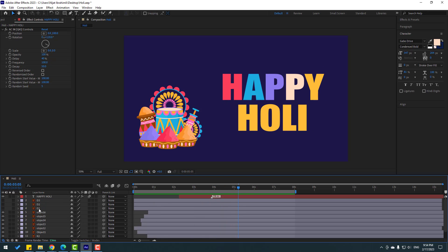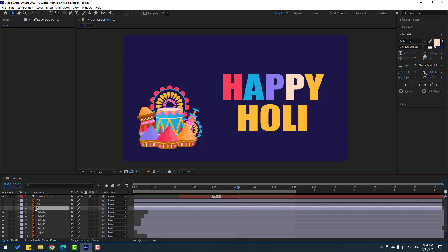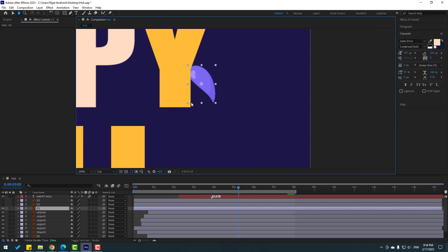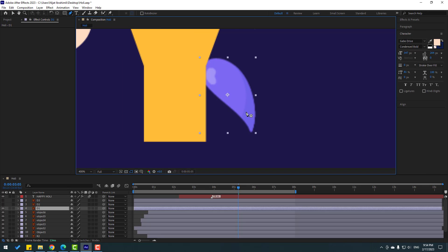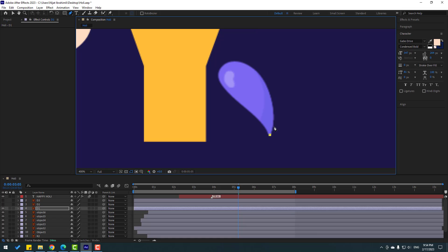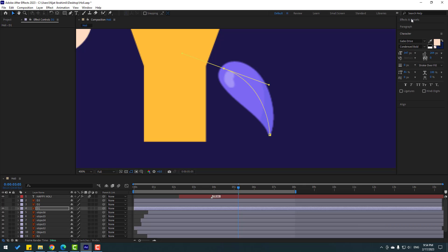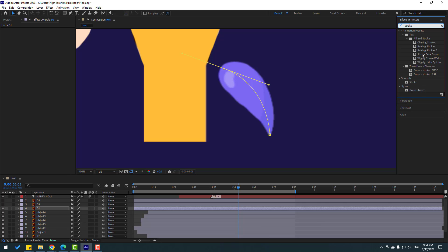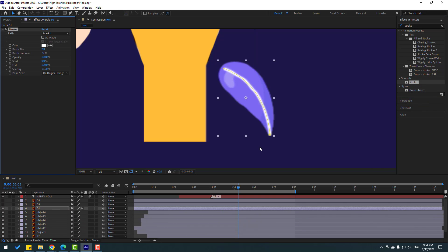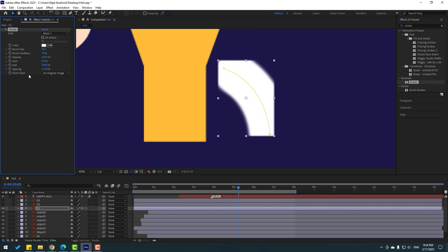Let's select the D layers — select D1, go to solo. Go to the Pen tool and make a mask like this. Click the Selection tool, go to Effects and search for 'Stroke'. Select Stroke for this D1 layer, change the brush size, and go to Paint Style and change to 'Reveal Original Image'. Change the End value like this.